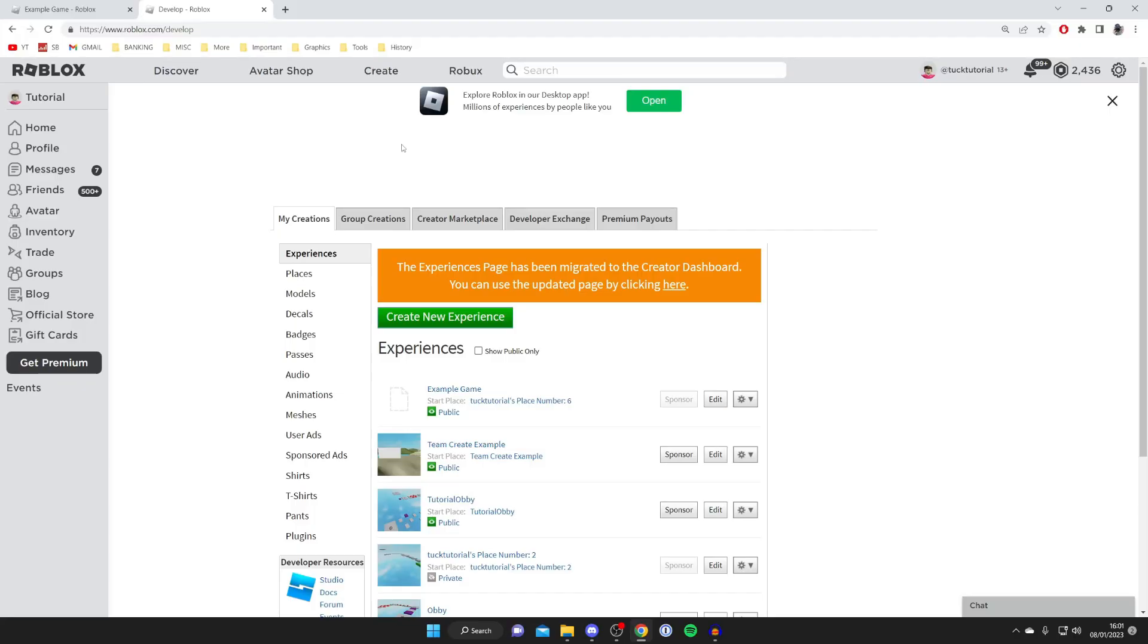Then you need to find the game you're having this error with. For me, it's Example Game. As you can see, the titles match up.